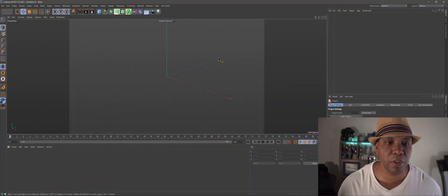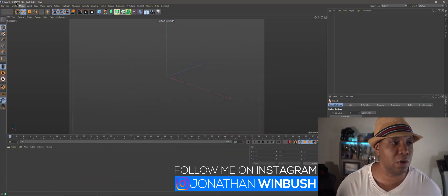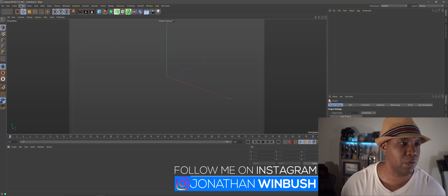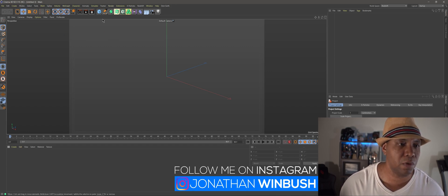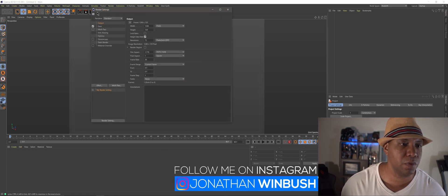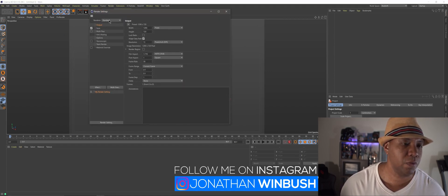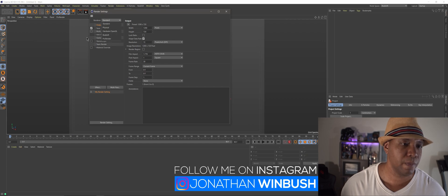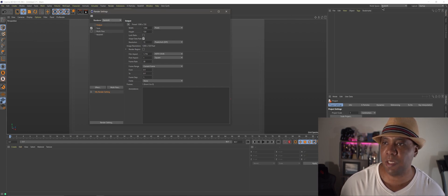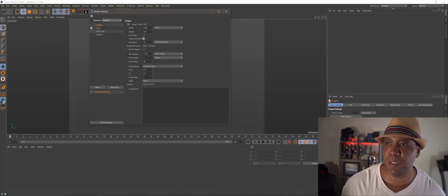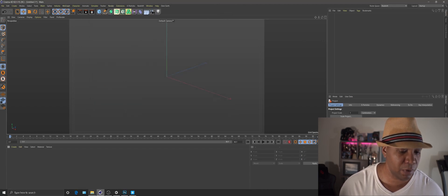Okay, so I have Cinema 4D open. I have the latest version, R21.115. And so what I want to do now is come over to my Render Settings, come over to Render, make sure I'm set in Redshift. Same thing in my Node space, make sure I'm in Redshift, and I can exit that out.